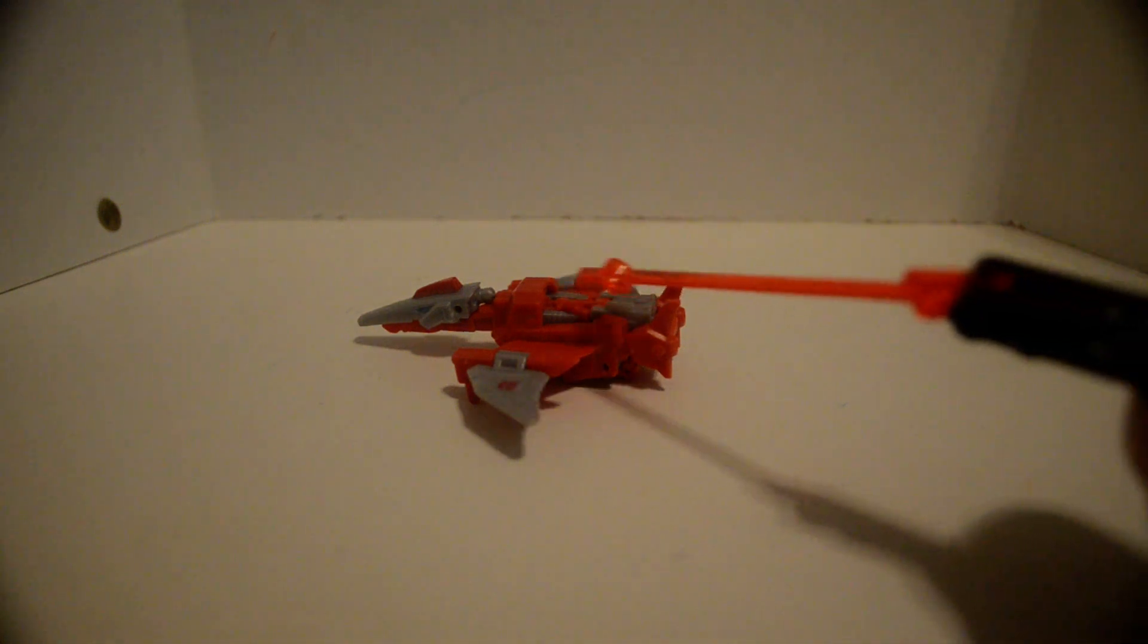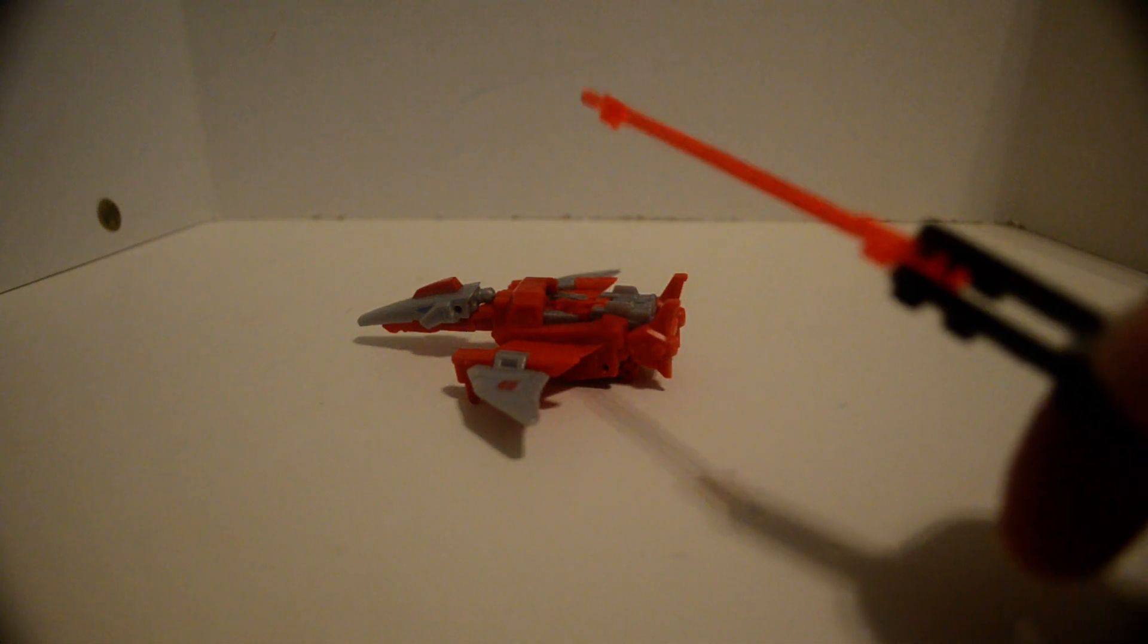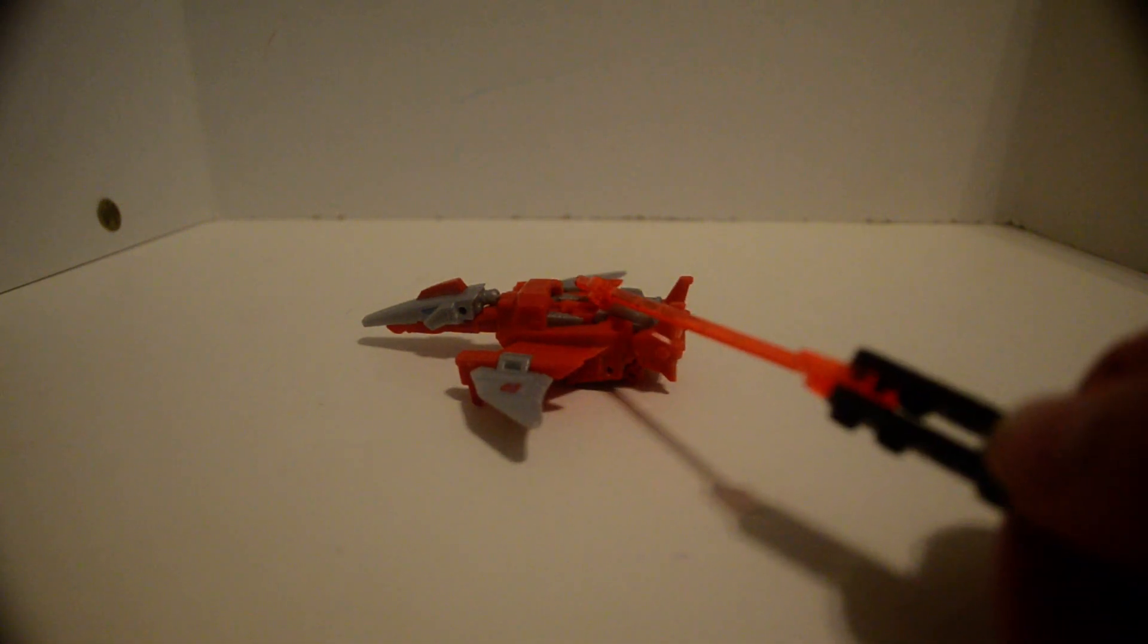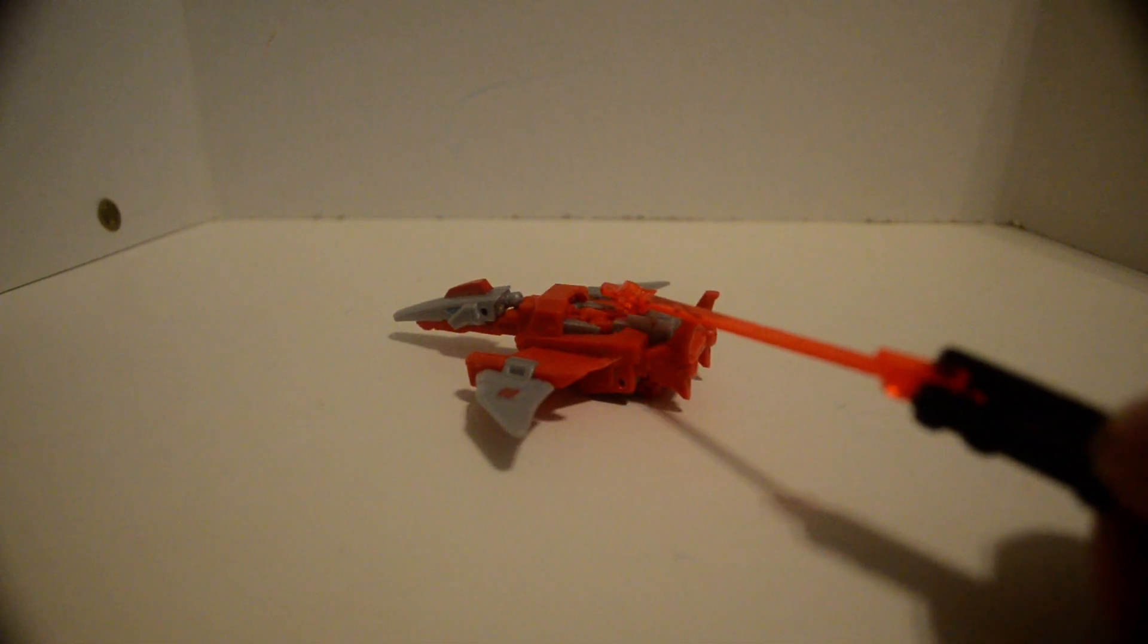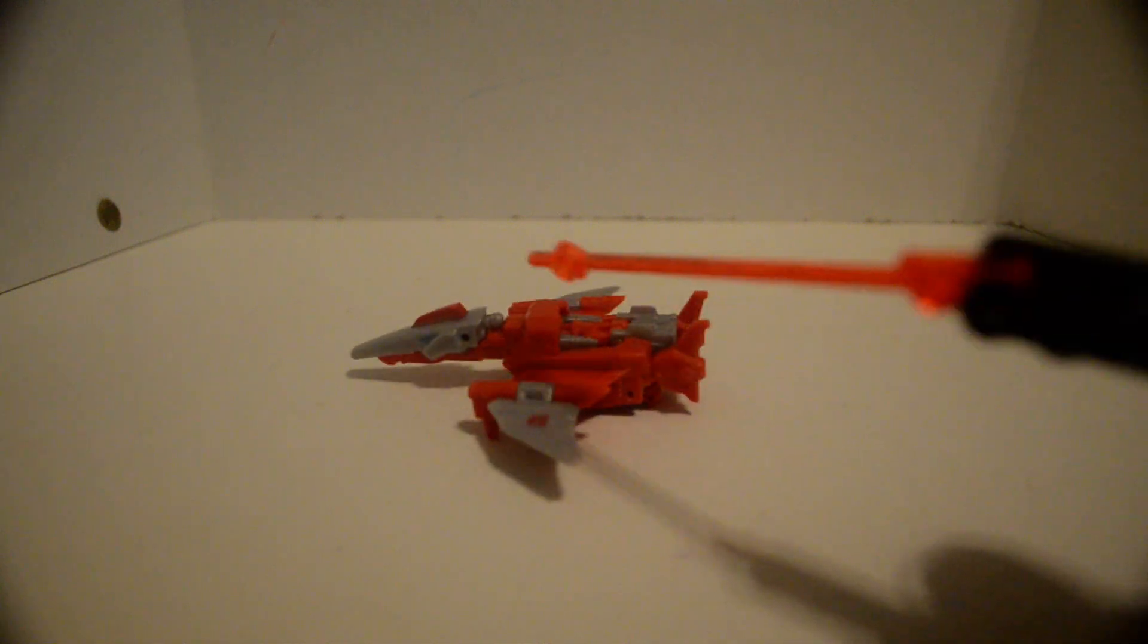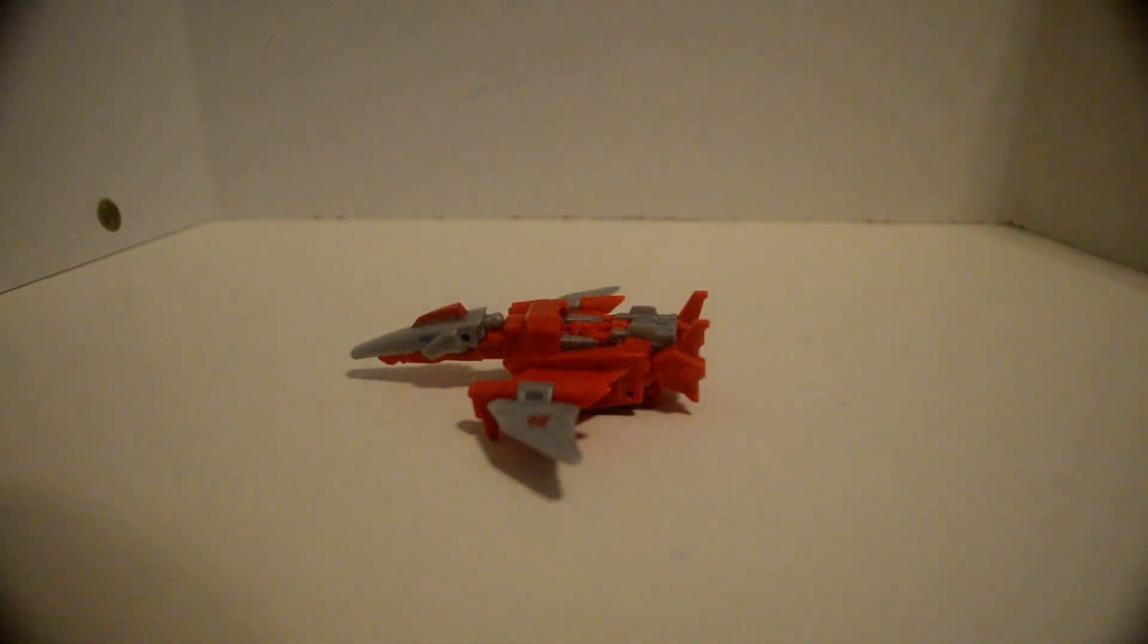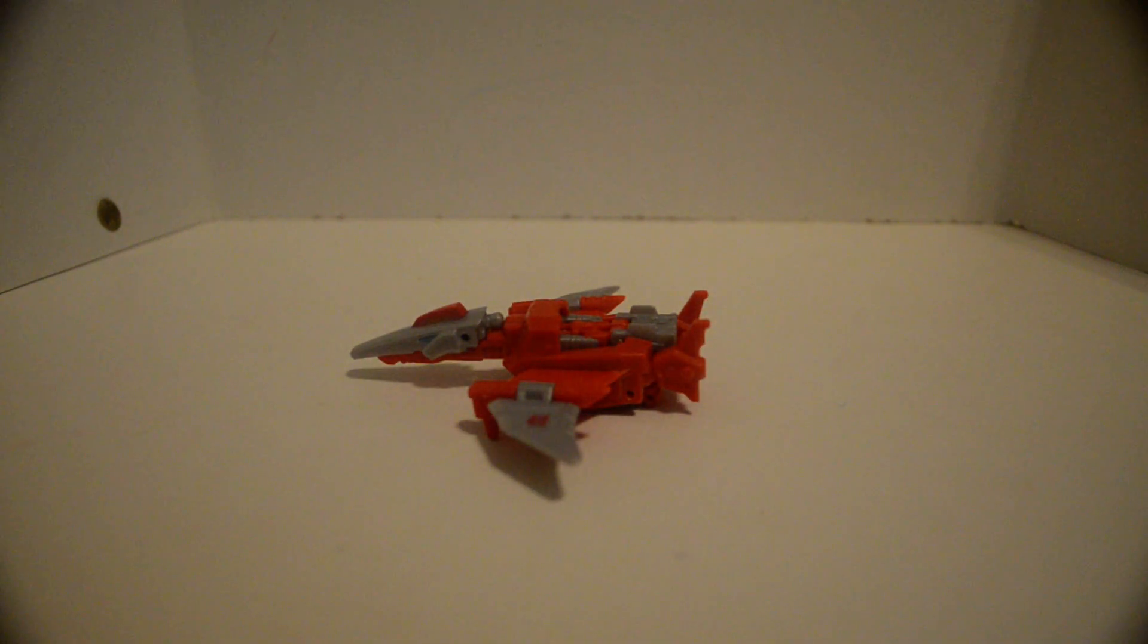He's a revamped version of Swoop. Oh, he's a rebirth version of Swoop. Yeah, I forgot about that. Let's see.